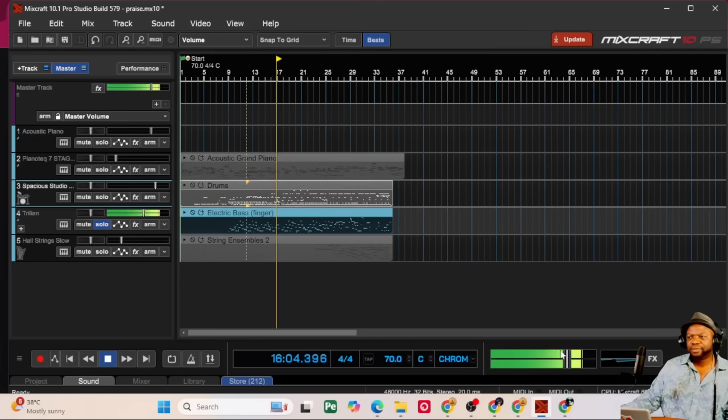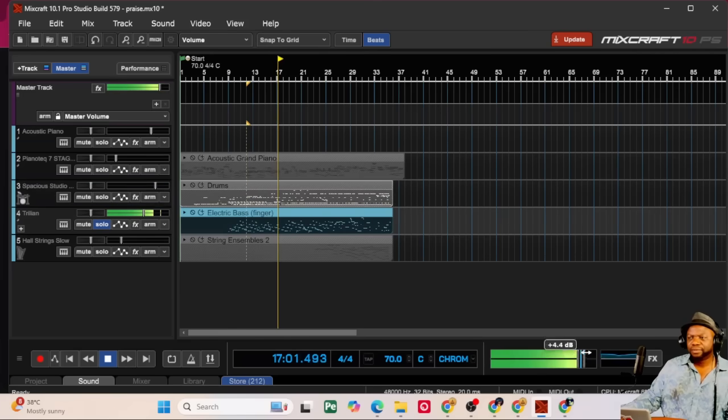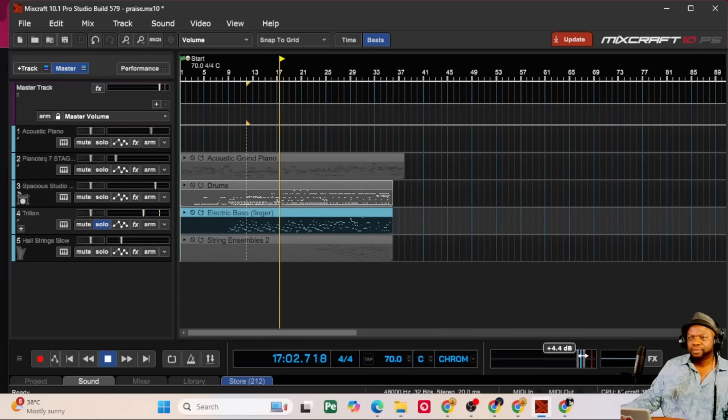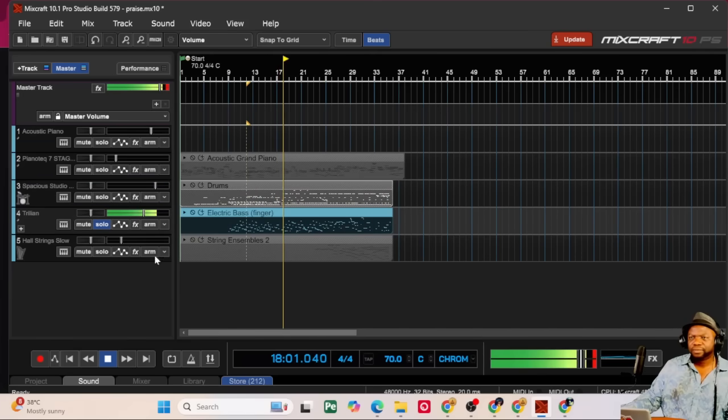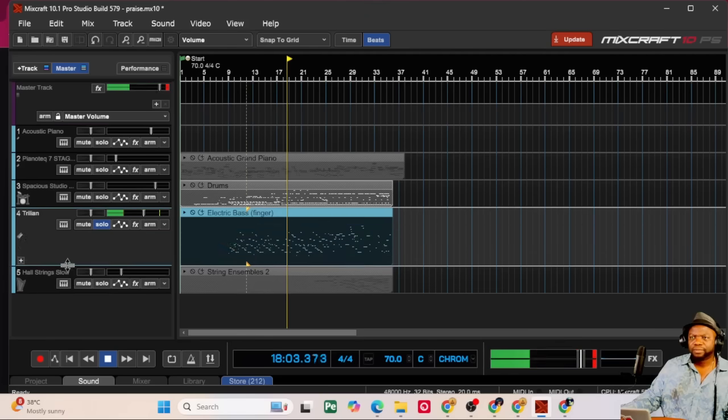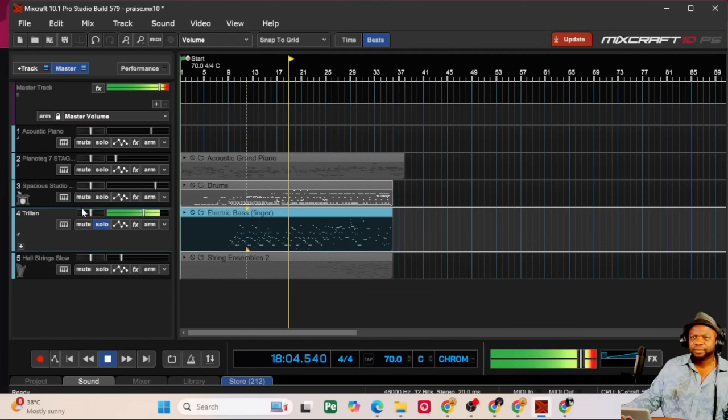[playback] Not bad, huh? [playback] Drums.